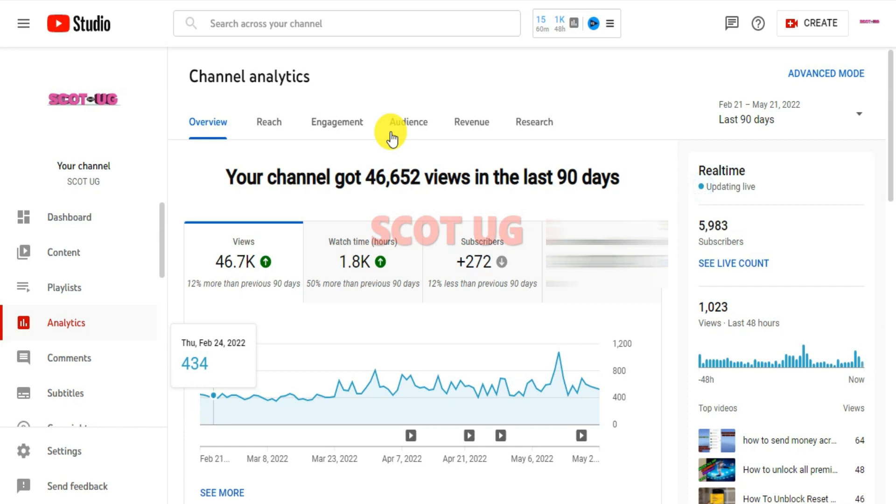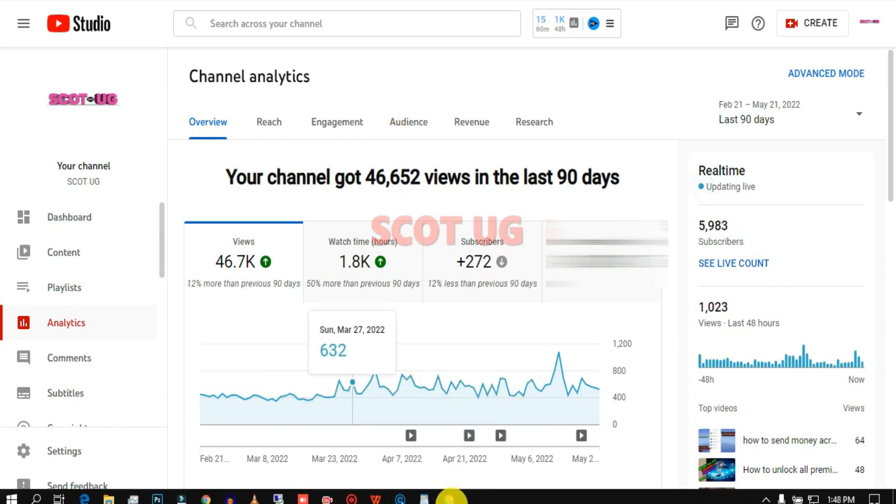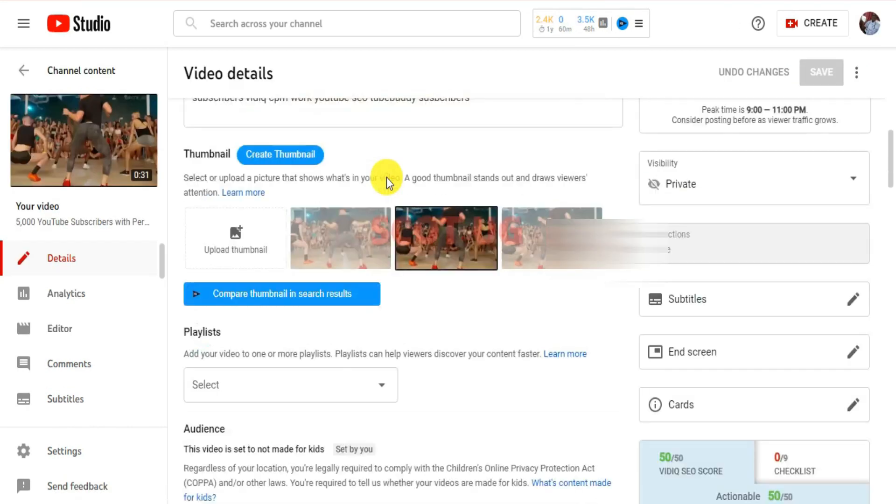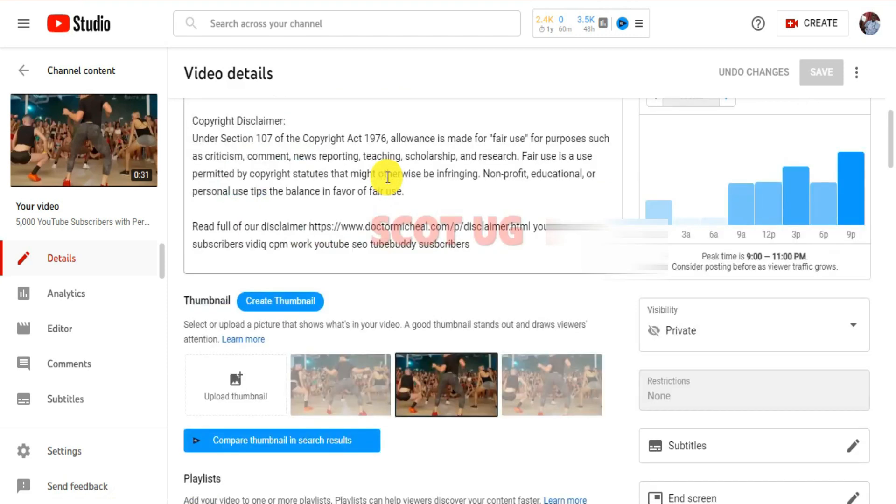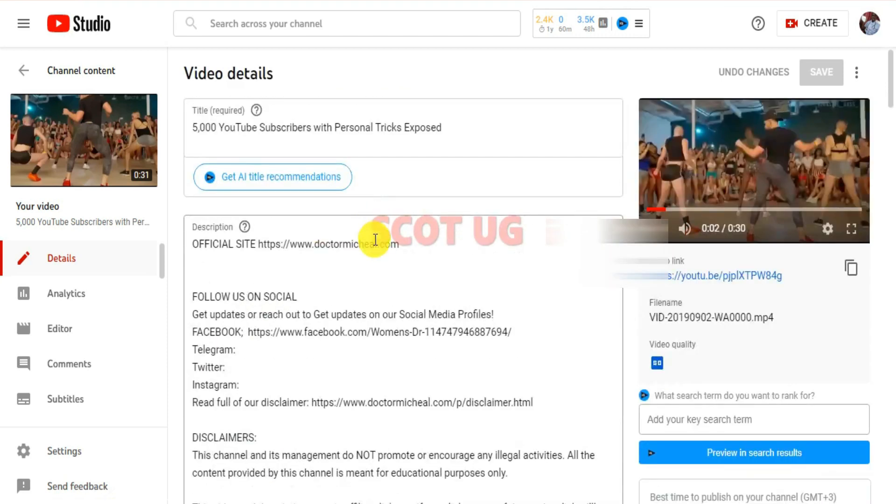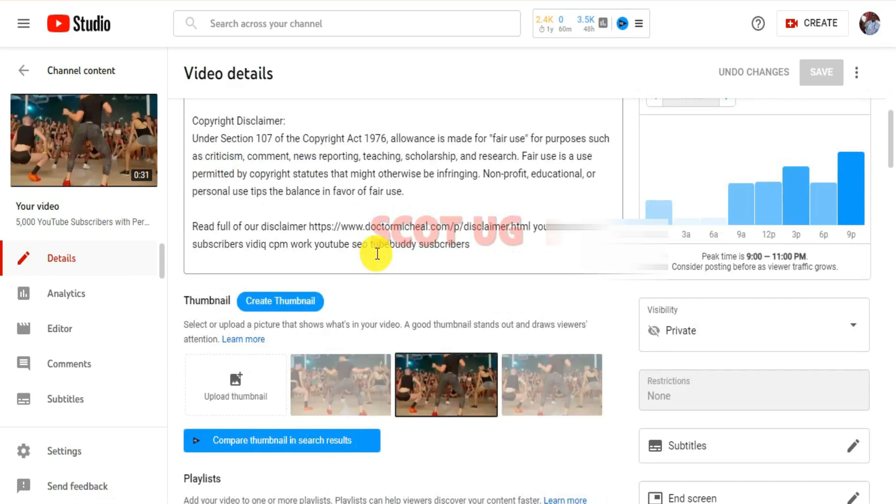VidIQ is one of the best YouTube optimization tools you can try out on the internet. If you've never tried it, I believe this is the right tutorial for you to go through.